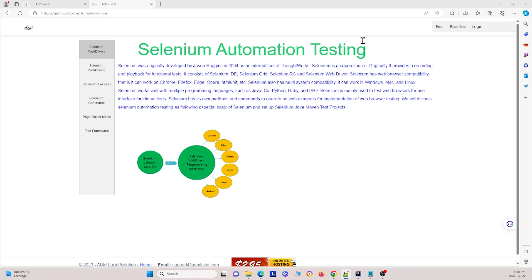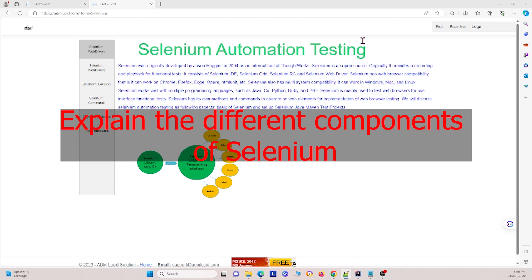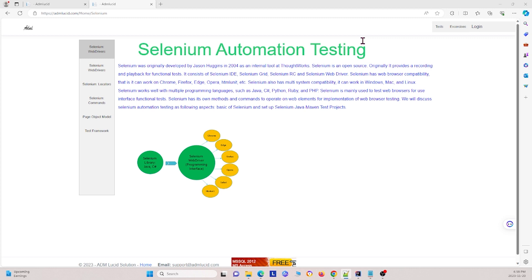A second question that you might come across is: explain the different components of Selenium. In Selenium, you have the Selenium WebDriver, Selenium Grid, and Selenium IDE, which are the main components of Selenium.